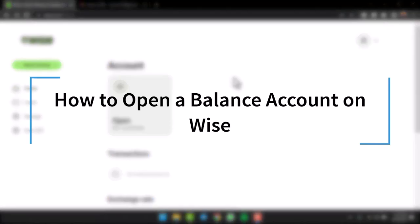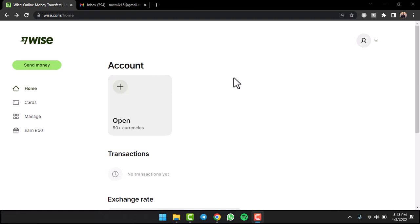How to open a balance account on Transferwise. Hey everyone, welcome back to another tutorial video. In today's video, I'll show you how you can open a balance account on Transferwise.